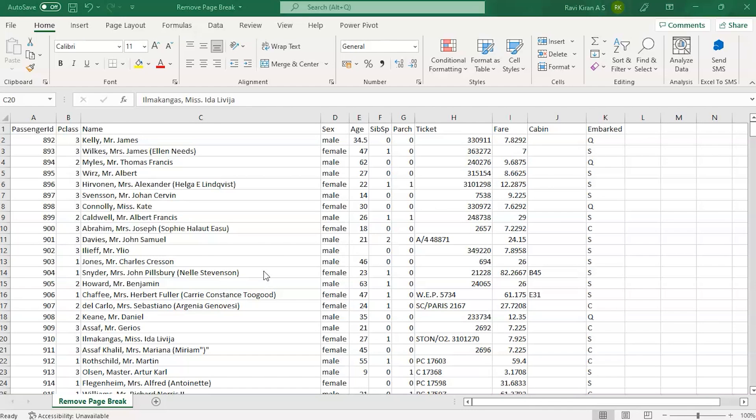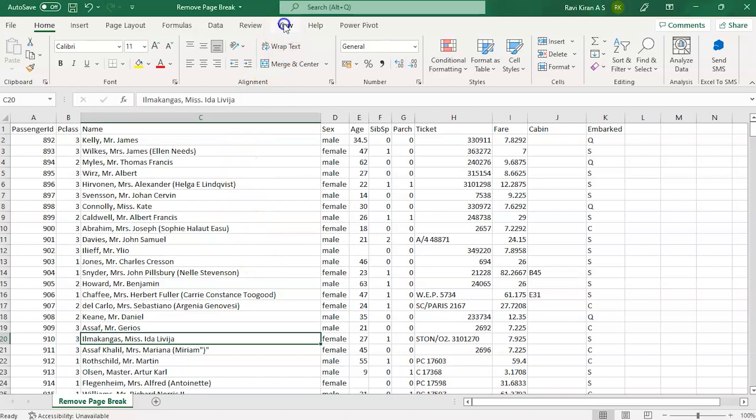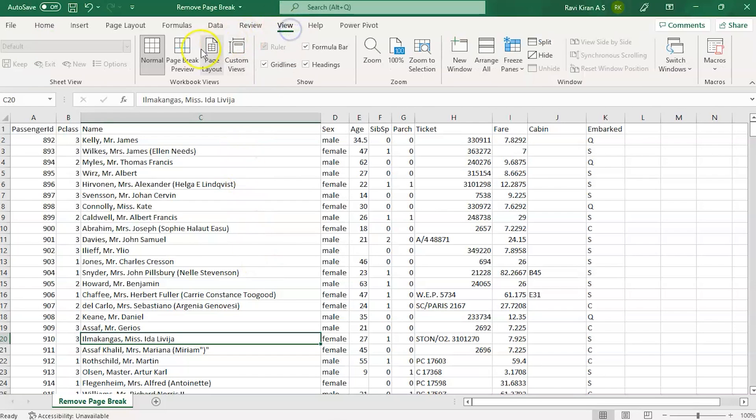In those scenarios, Excel will try to eliminate a few parts of your spreadsheet or it will try to split the spreadsheet. So how exactly does it look like? Go to the View option and click on Page Break Preview.